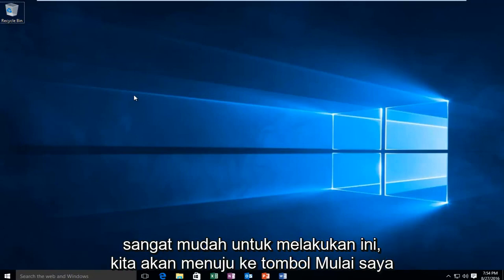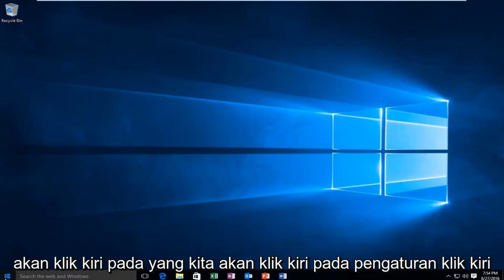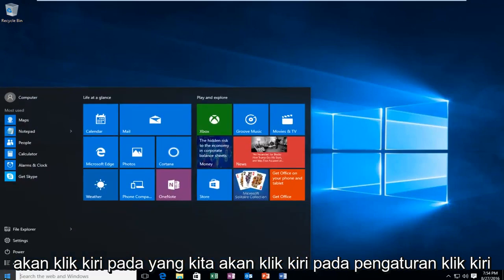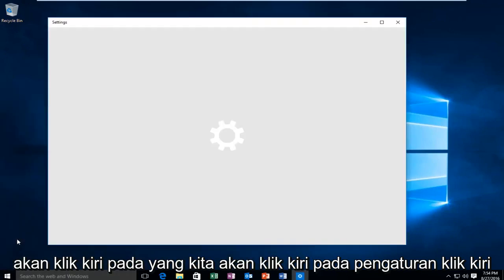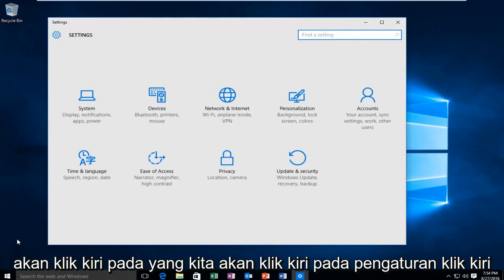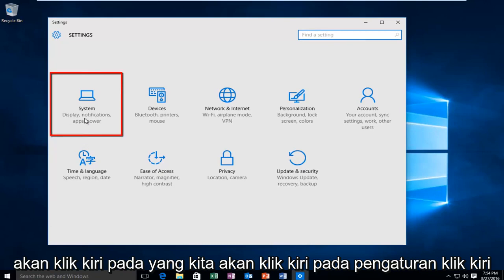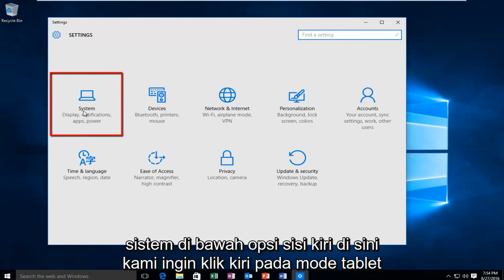It's very simple to do this. We're going to head over to our start button, left click on that, then left click on settings, and then left click on system.